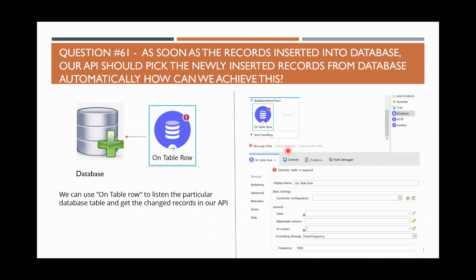Hi, in this video we are going to see some MuleSoft interview questions — mainly some scenario-based questions.